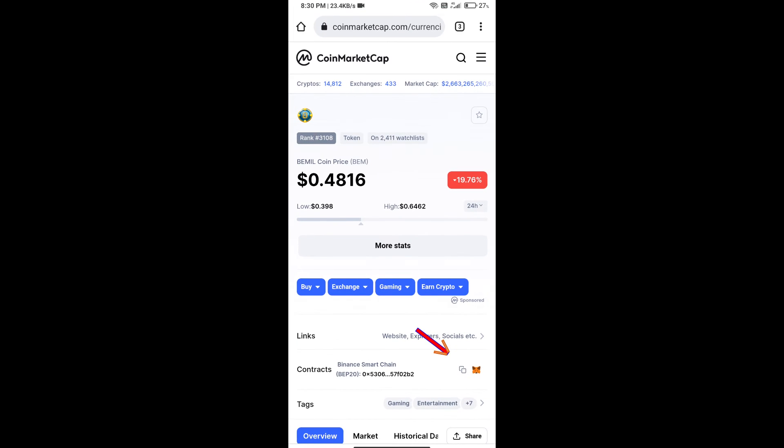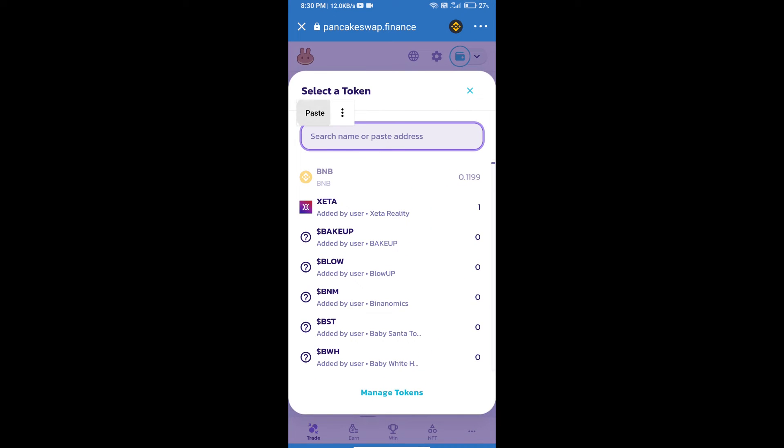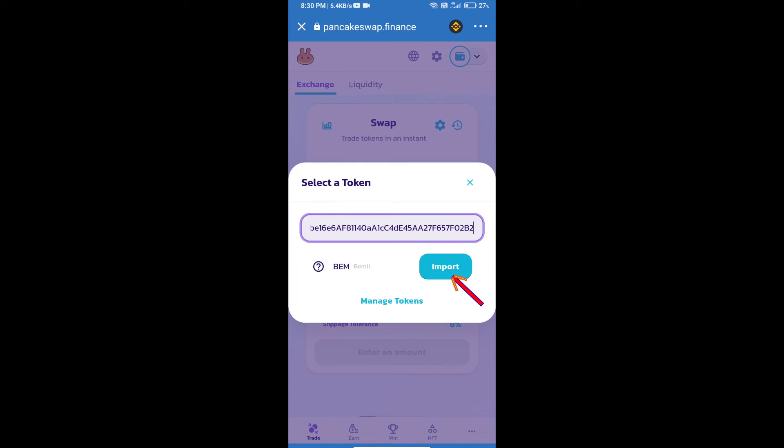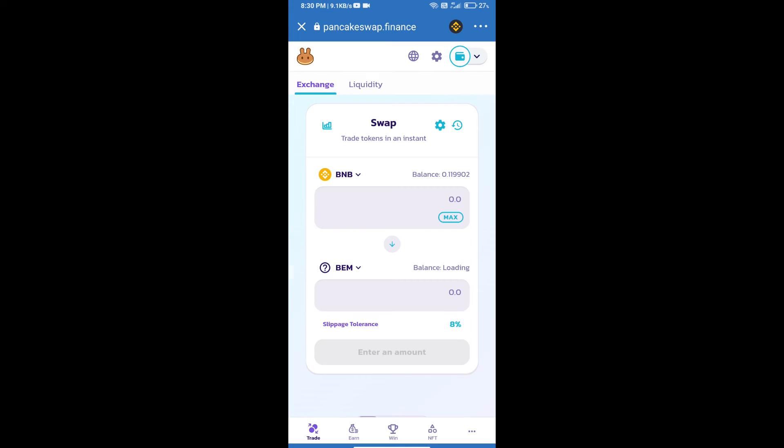We will copy this address and paste it here. Then we will click on import, click on 'I understand,' and re-click on import.